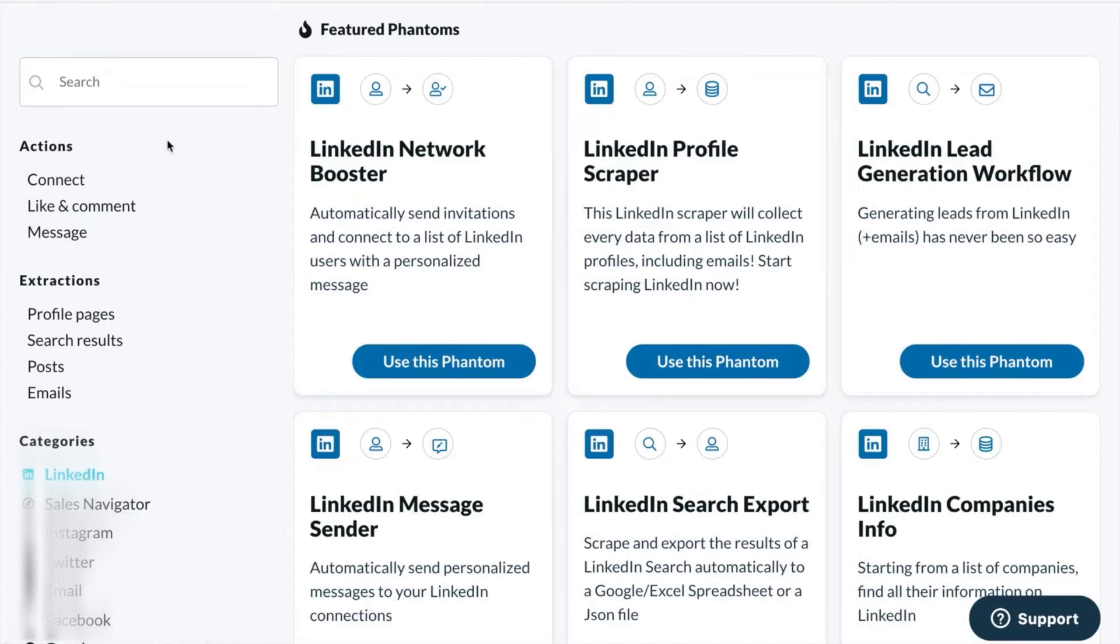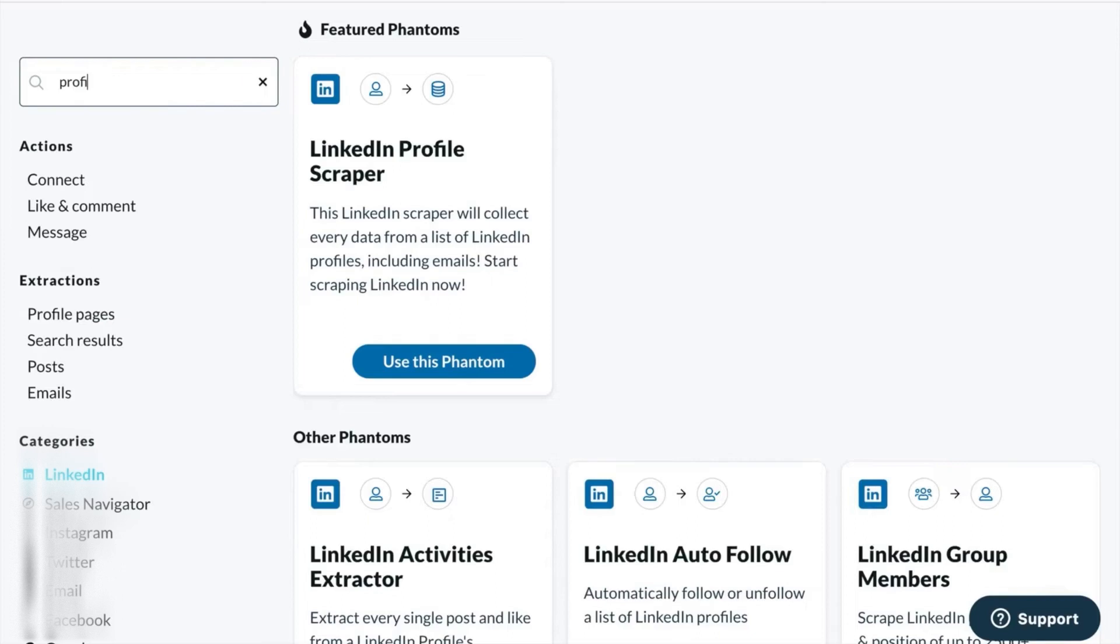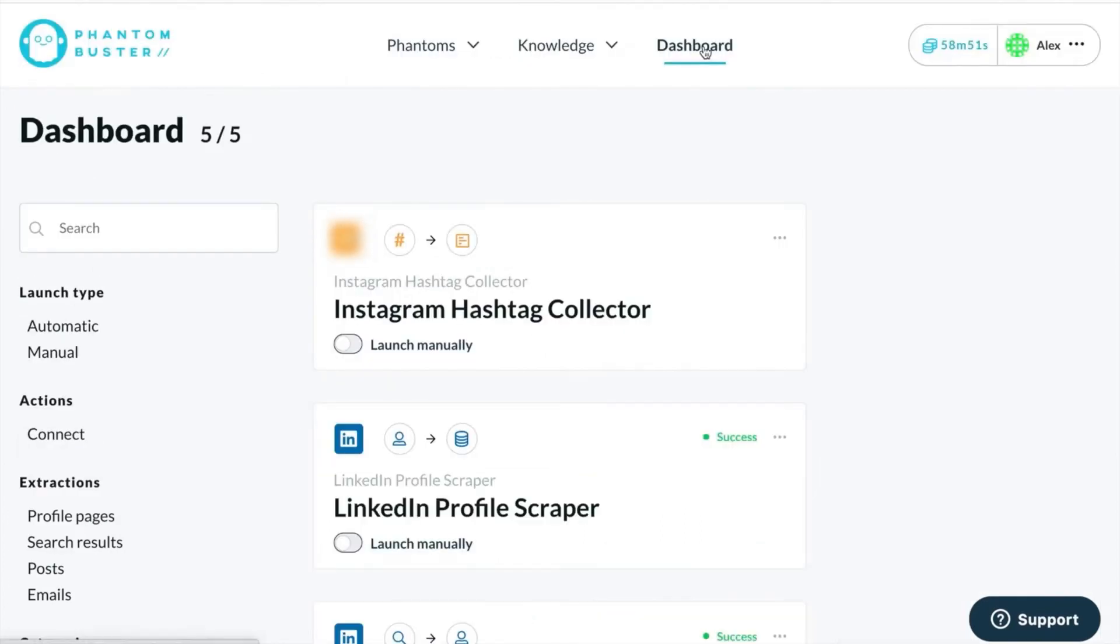There's also a search bar at the top where you can look for keywords related to what you need to automate. Once you find the phantom you want, just click use this phantom. All the phantoms you use are stored on your dashboard.